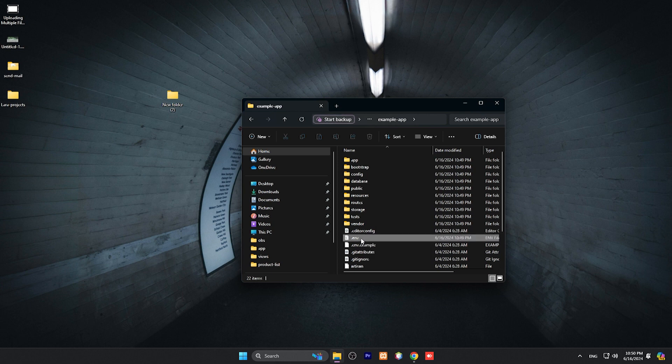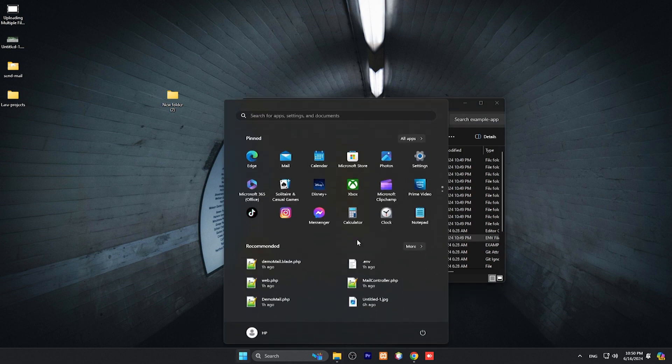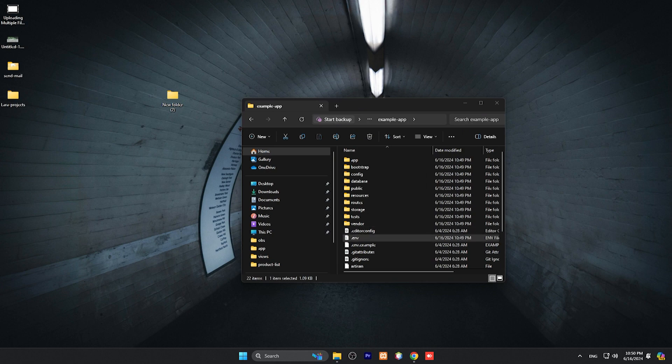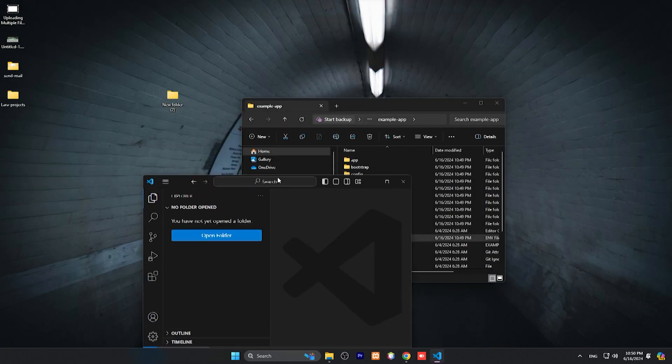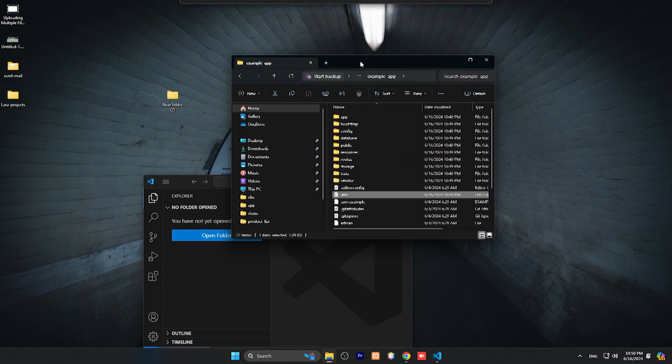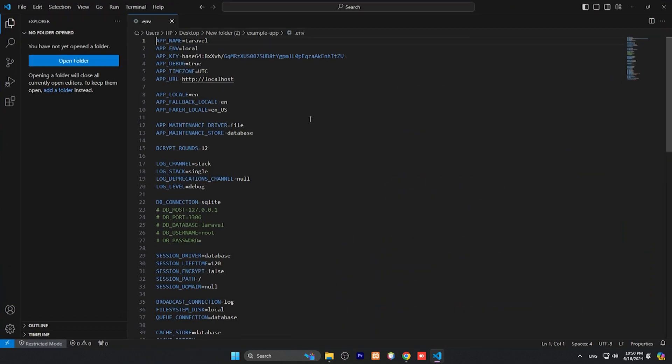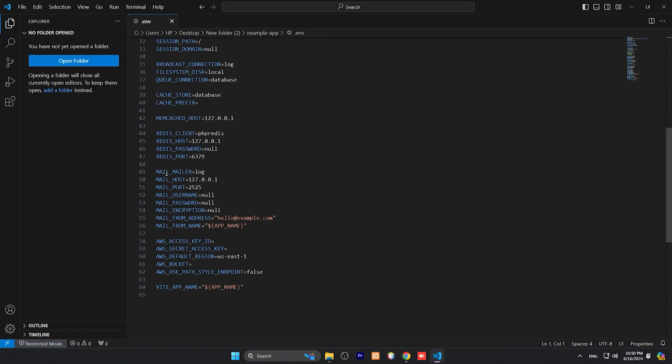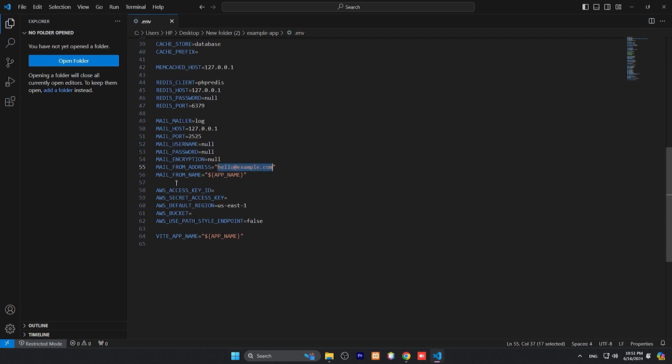First step is we need to add our SMTP info. So let me use my code editor VS Code. You can simply open this .env file and bottom up here you can see mail host which is SMTP host, port number, username and password you can add here, and here you can add mail from address. This is a from email address you can add here.